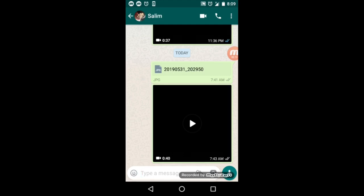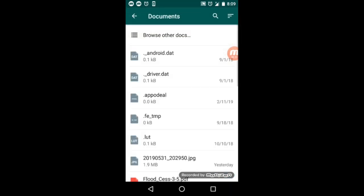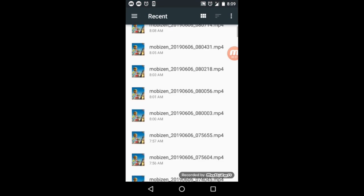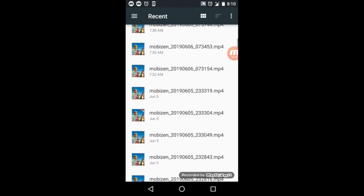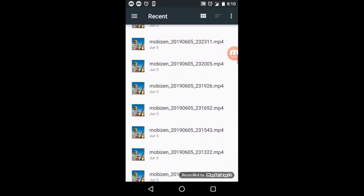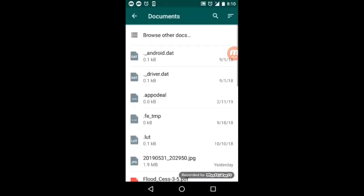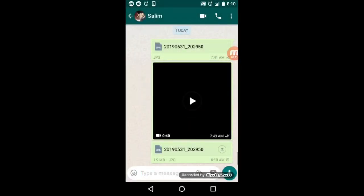Friends, this is the right side of the video. This is the original quality of the video.